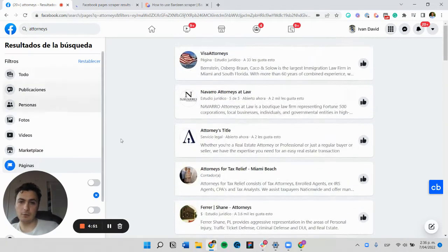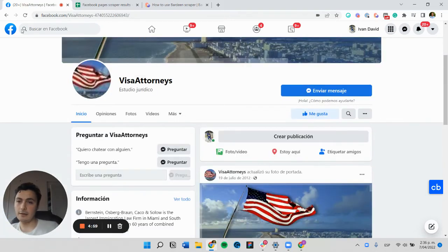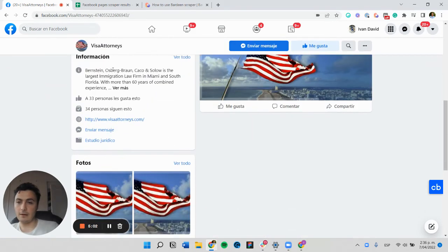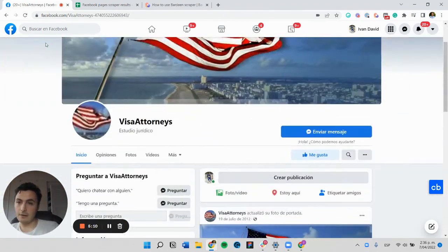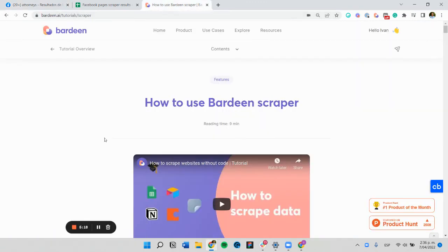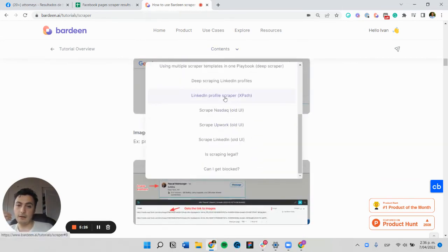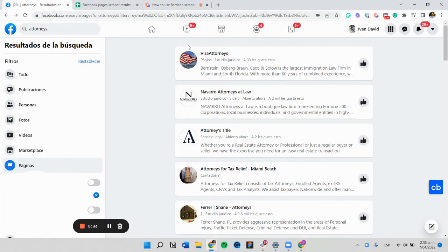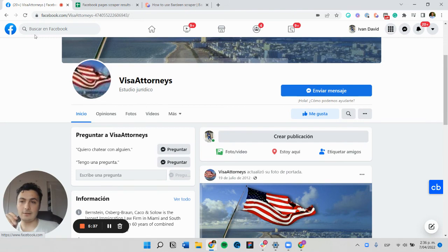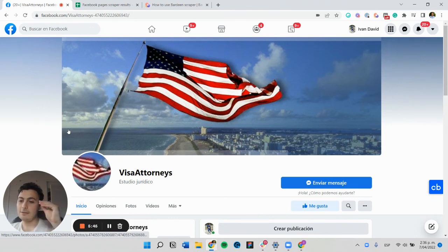That's a basic way to scrape Facebook pages. But if you want to get more information from these profiles — for example, entering each link and scraping the description, websites, images, and other details — I suggest you check out the Bardeen tutorial on how the scraper works and how to build a deep scraper that can scrape each of those links and their information.